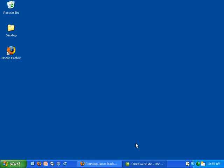During this screencast I'm going to show examples of Roundup issue trackers and I'm also going to download and install Roundup on this computer and start a demo tracker.